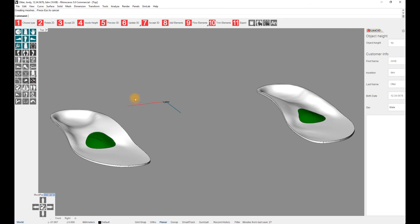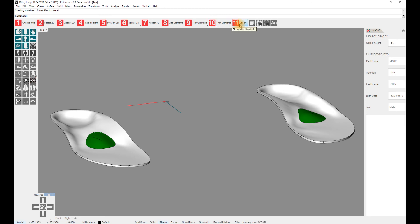If needed, the elements can be trimmed at the edges of the pattern with step 10, Trim Elements, and exported with step 11, Export.